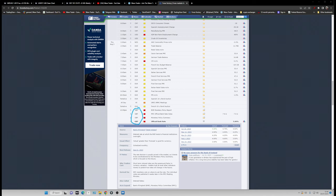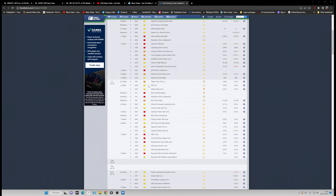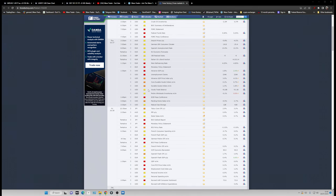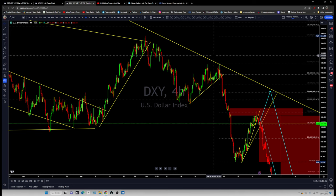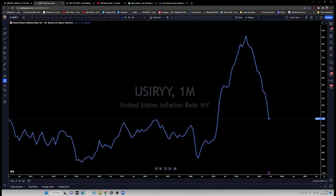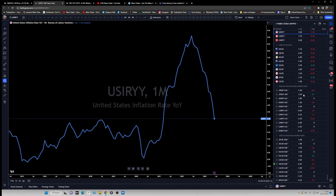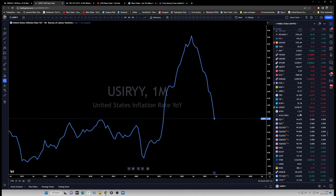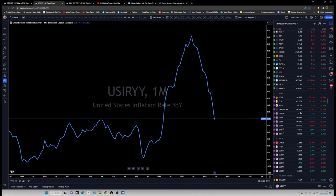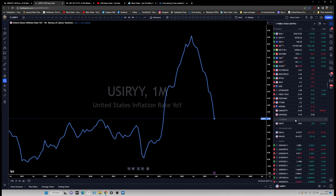This Bank of England meeting is going to be very important. The Fed rate decision today is less important compared to the Bank of England. Let's talk about why that is. I'm going to open two different charts and explain this in a bit more detail. First of all, I'm going to look at what we call the repricing gap.